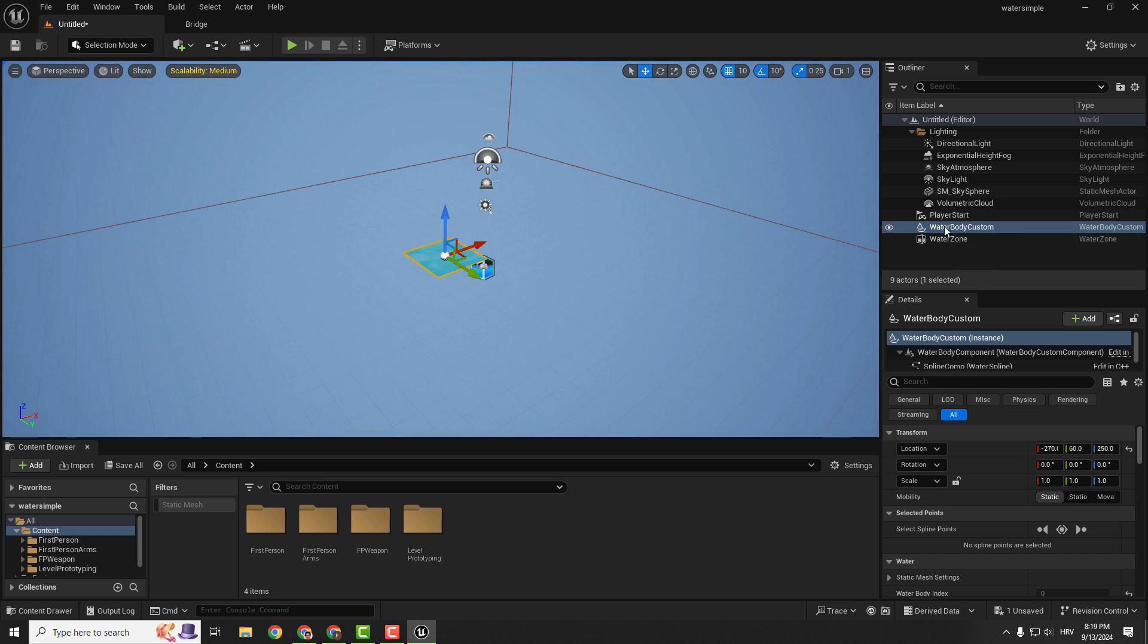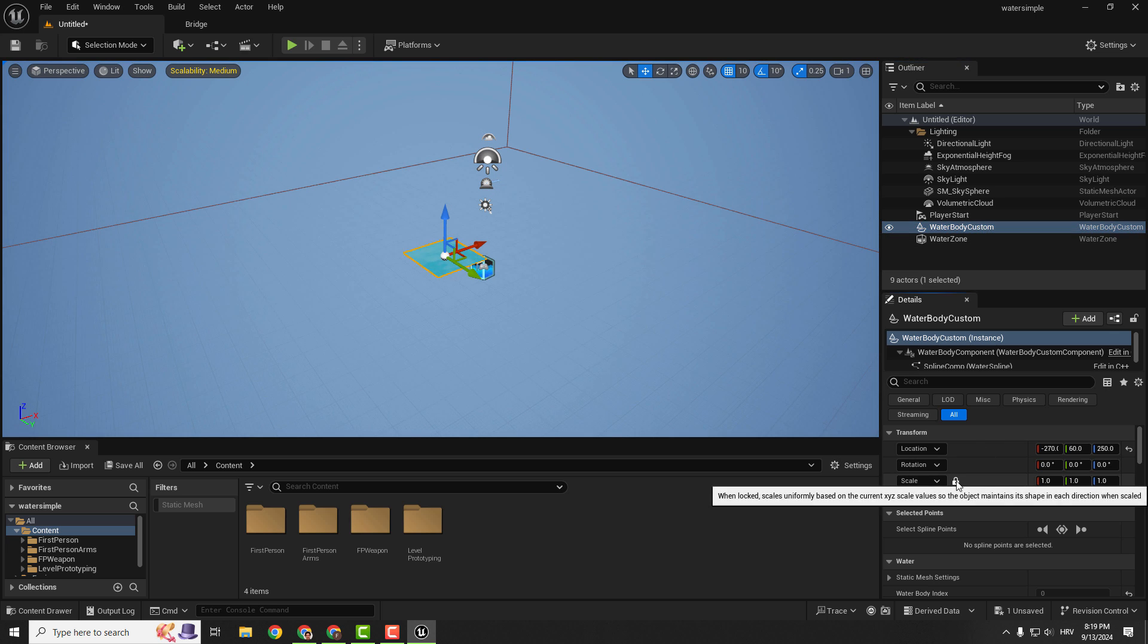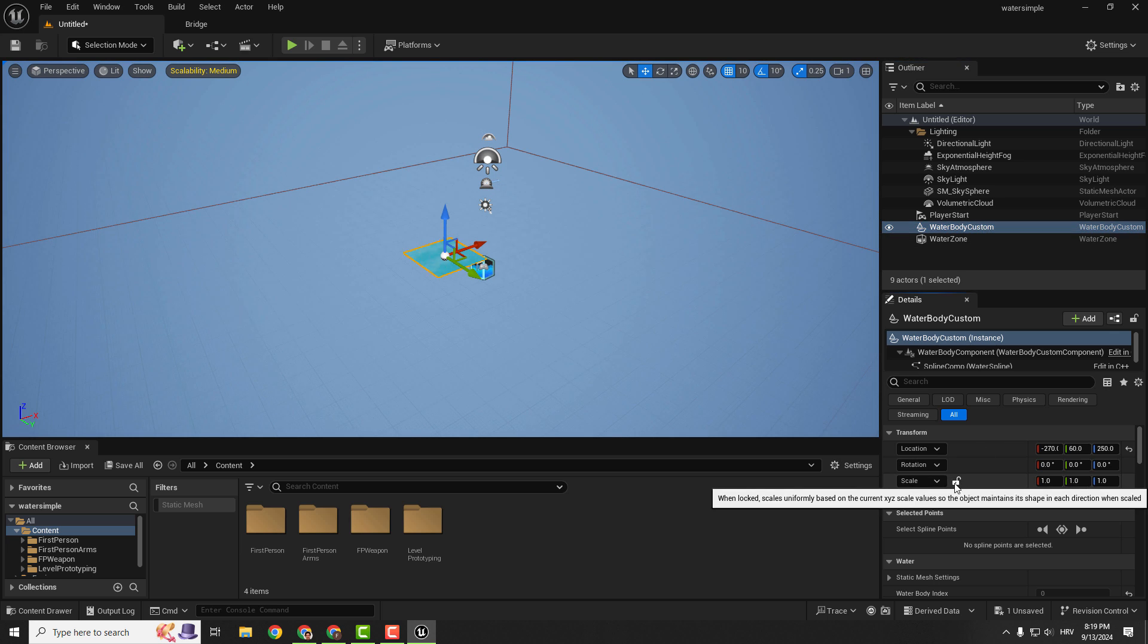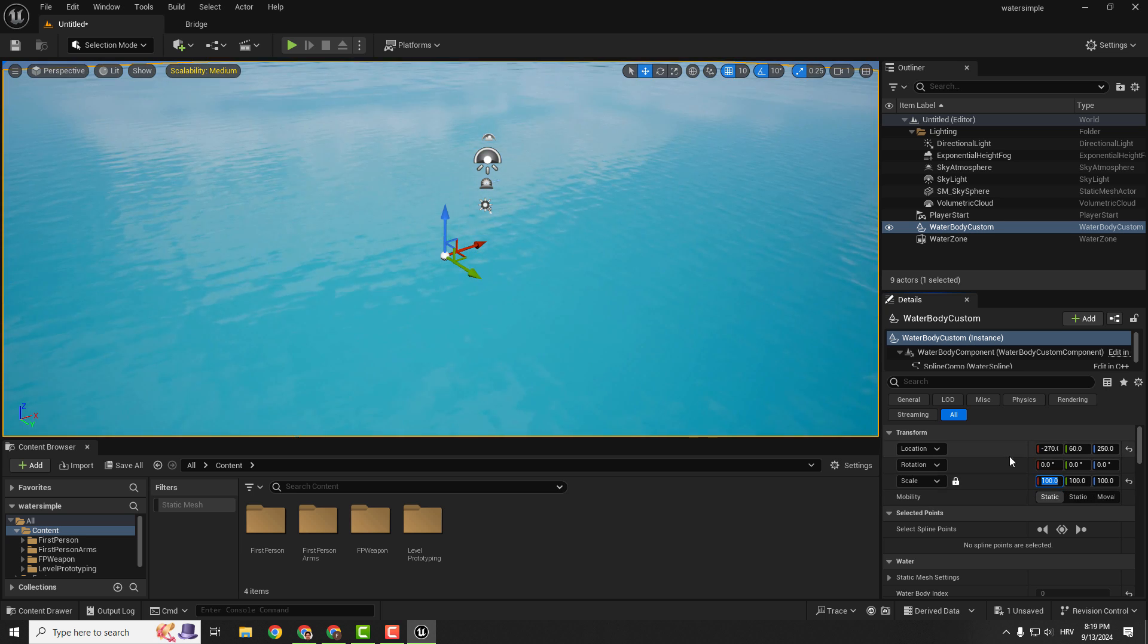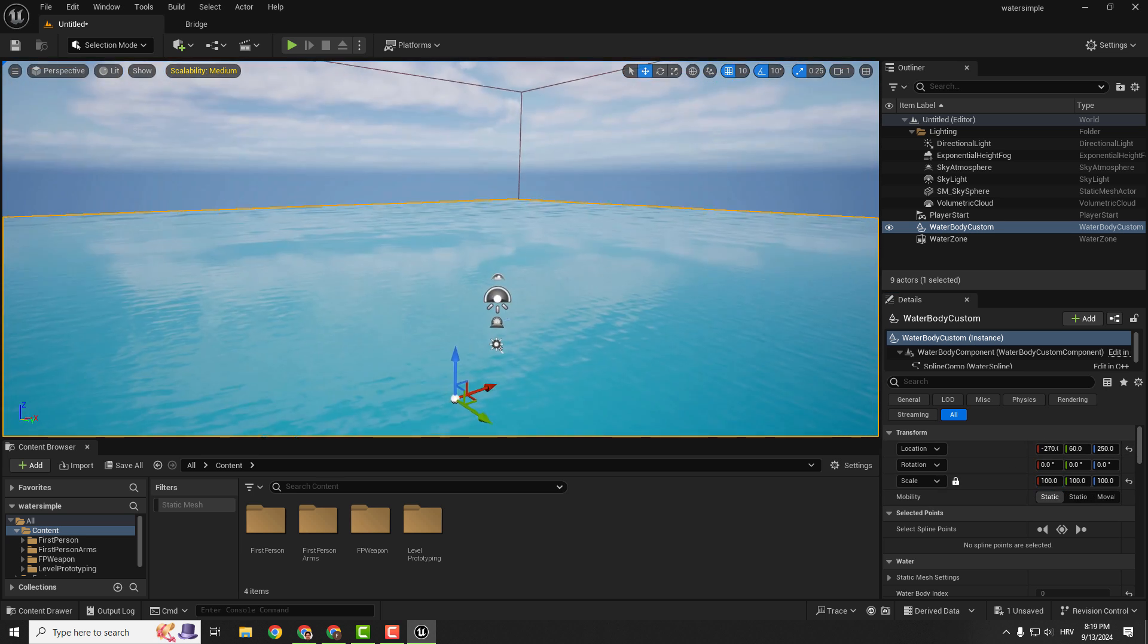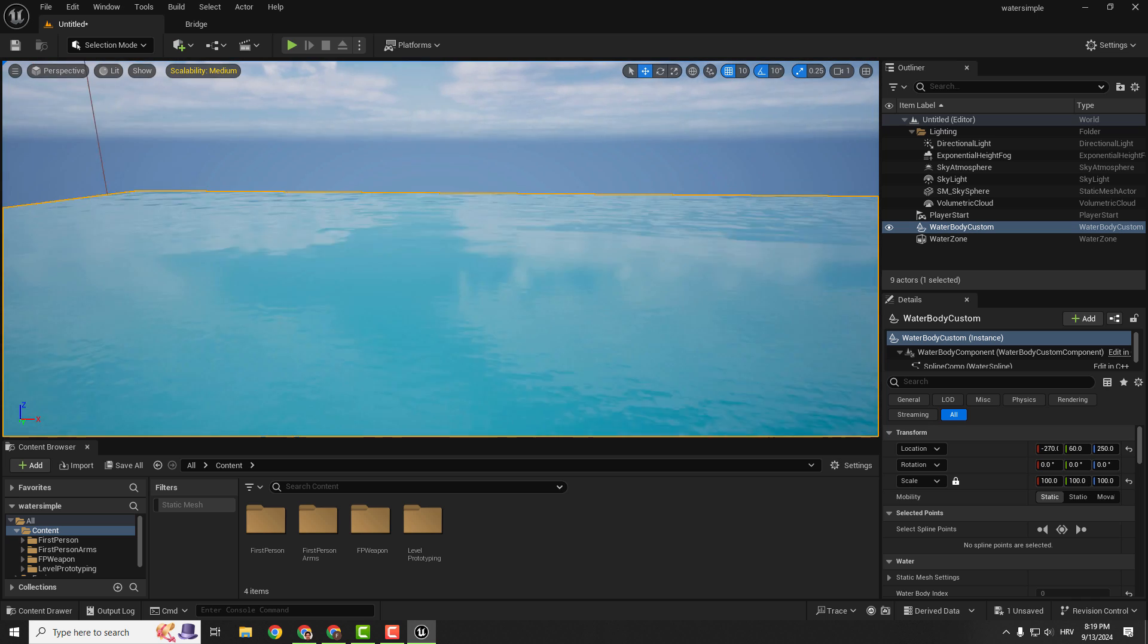To make it bigger just make sure that you select this water body custom and over here under the scale make sure to lock this so we can have this 100 by 100 and you can see that we are now having our patch of water.